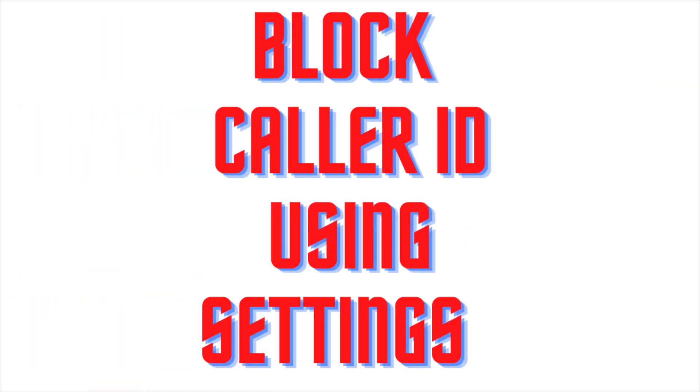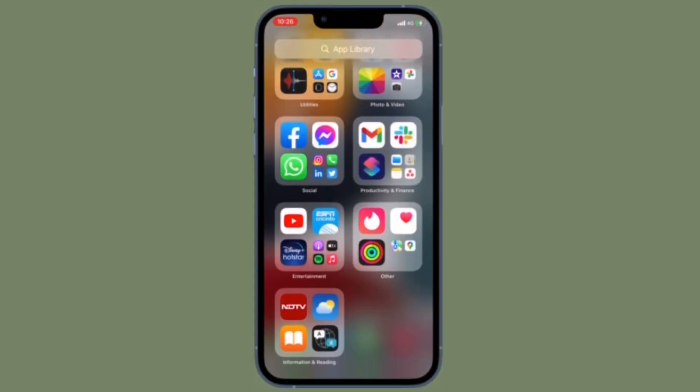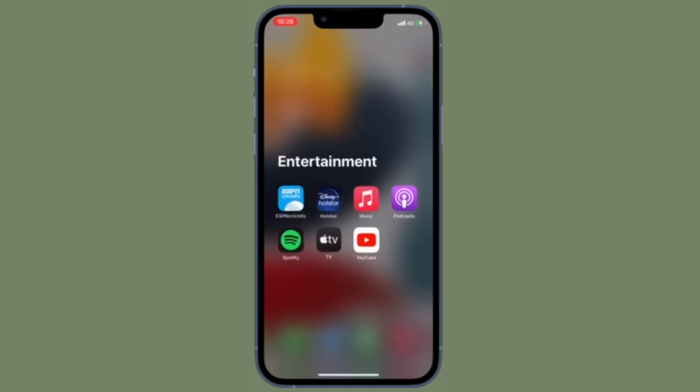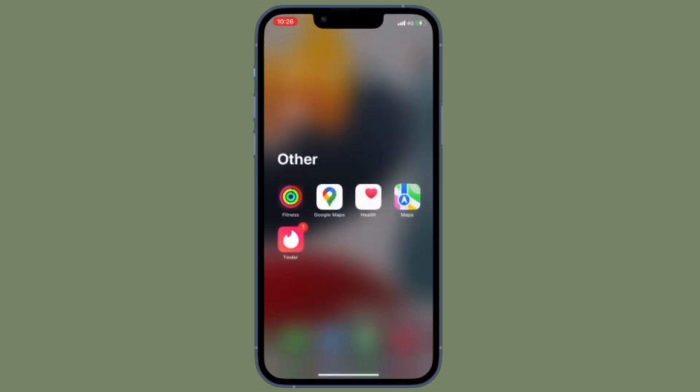Next up, I'm going to show you how to permanently block the caller ID on iPhone. If you would rather block the caller ID on your iPhone permanently, there is a pretty straightforward way to get it done right from the settings app on your iPhone.